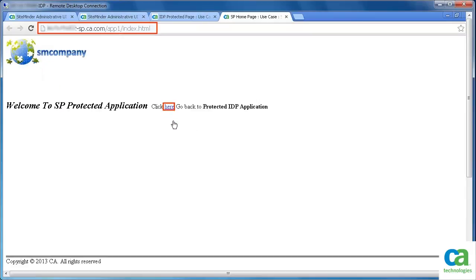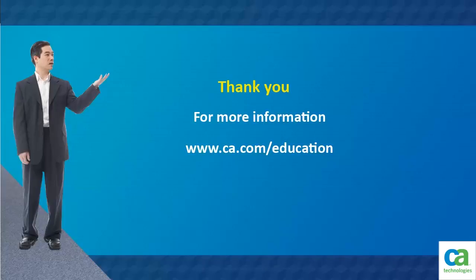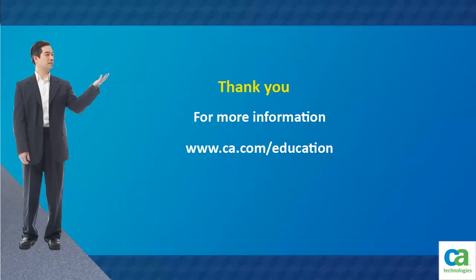Users will not be challenged again for authentication. You can view the generated SAML response in the FWS trace log file. Thank you for watching this video. For more information, visit www.ca.com/education.